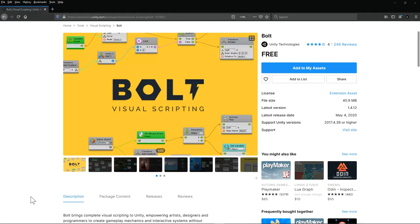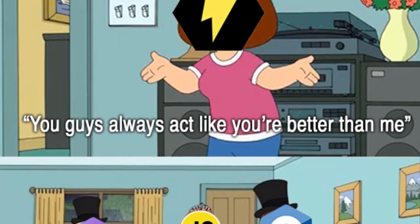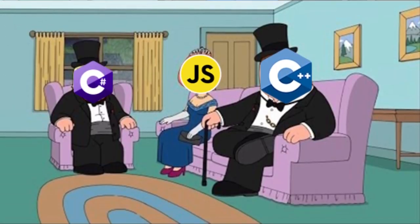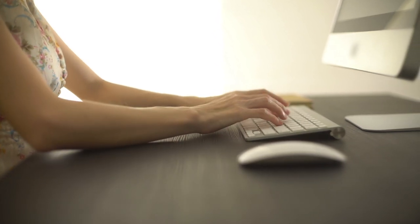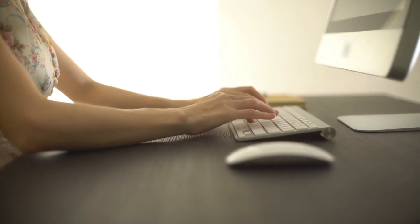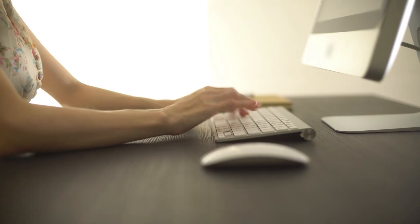Bolt visual scripting makes it possible for anyone to learn how to program games. Okay, so one way isn't necessarily better than the other way — but that's the point. Both programming with Bolt and scripting in C-Sharp are useful tools, and one way doesn't necessarily trump the other.